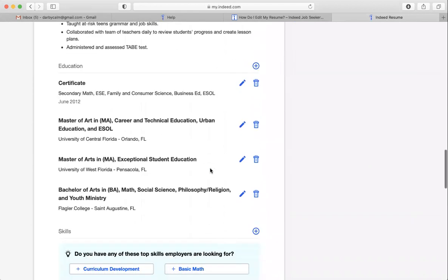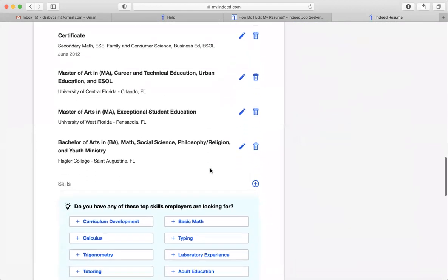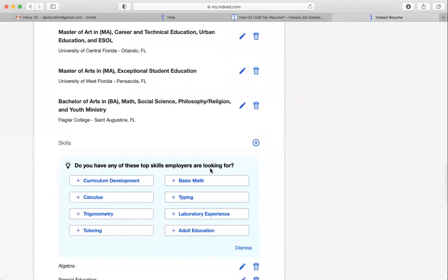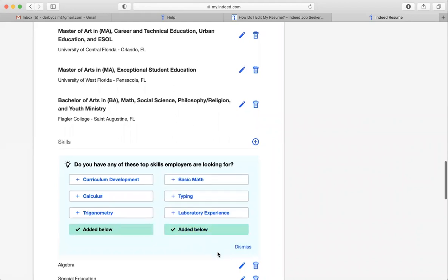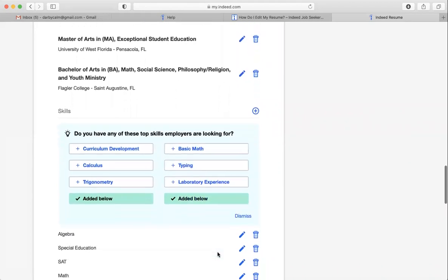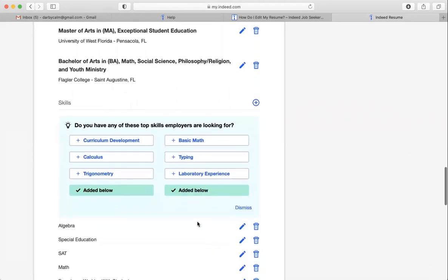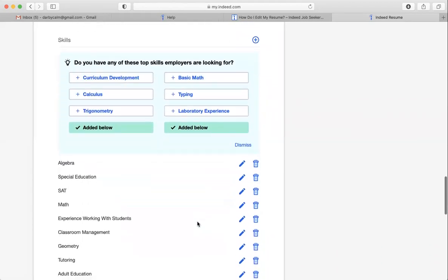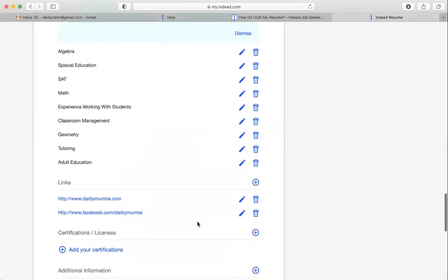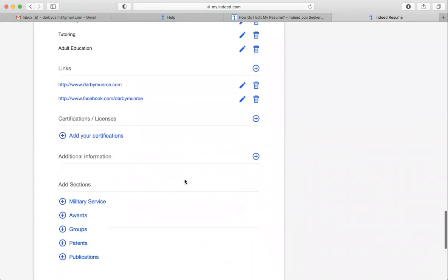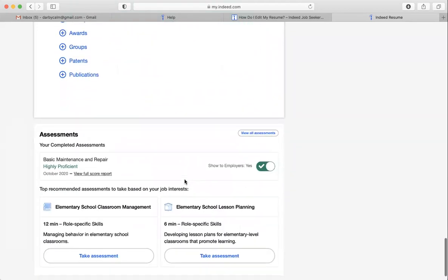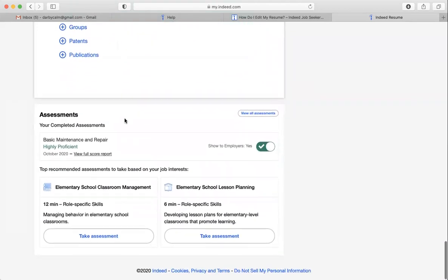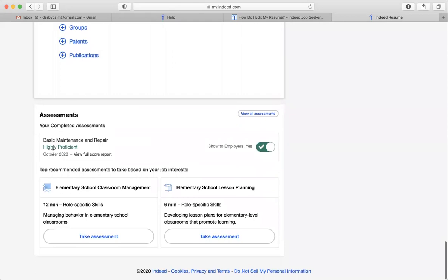Where did it go? Okay, so see down here, like every time I check my resume on Indeed, it has more skills that I can add to my resume. So keep checking in with it for the different skills that you can add. And here's my assessment. It shows I completed and I got highly proficient. And you can choose if you want to show it to employers or not.